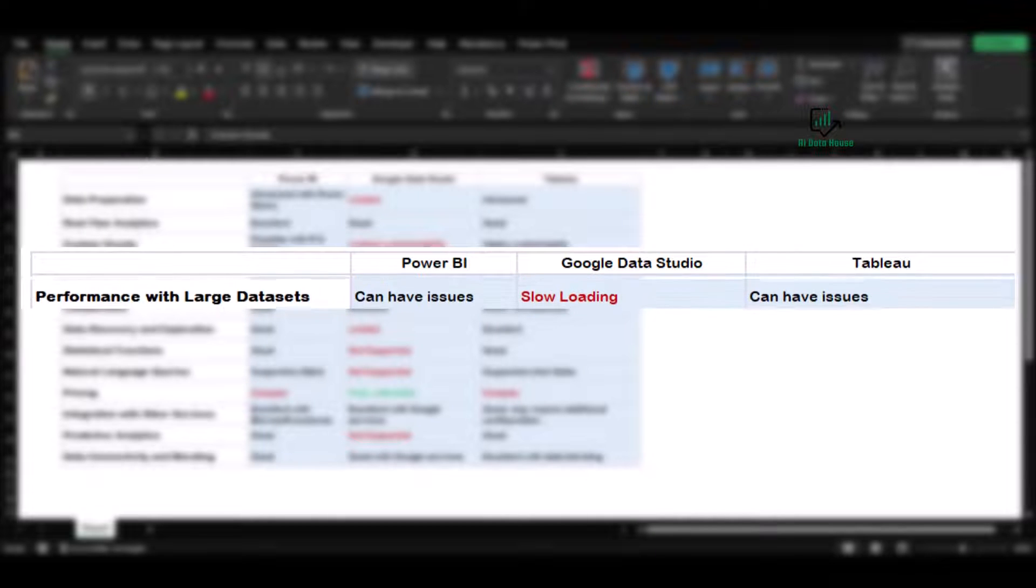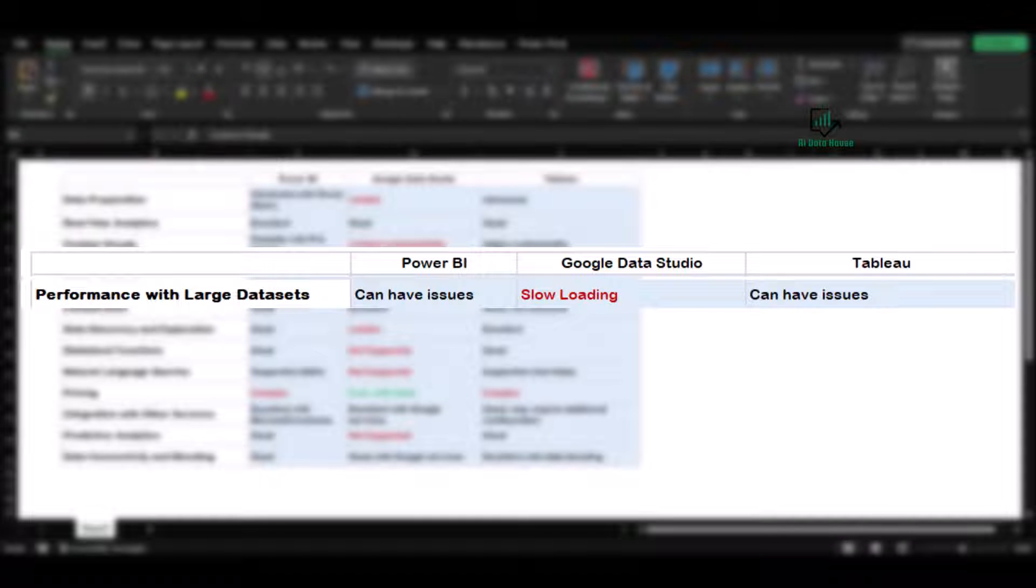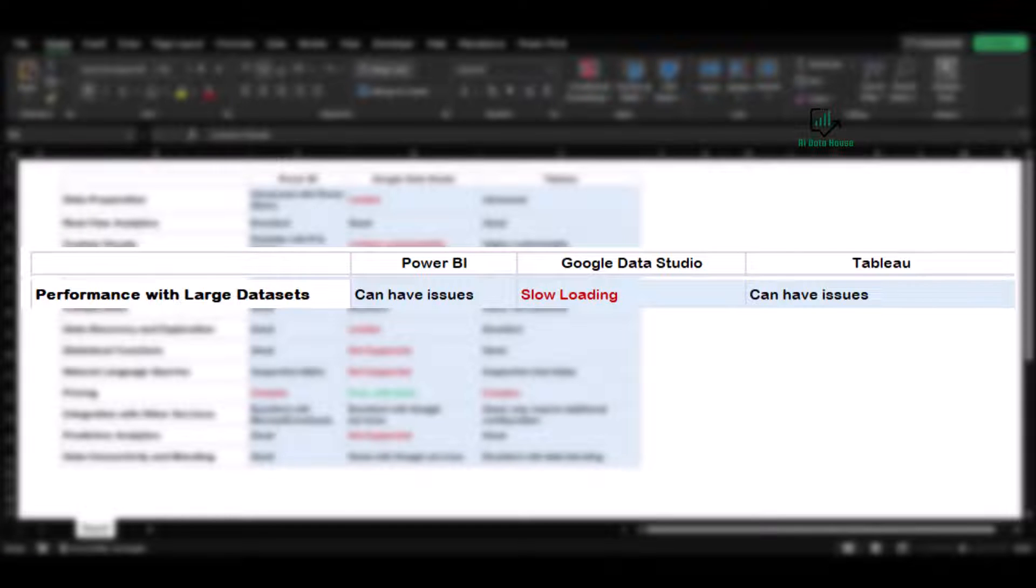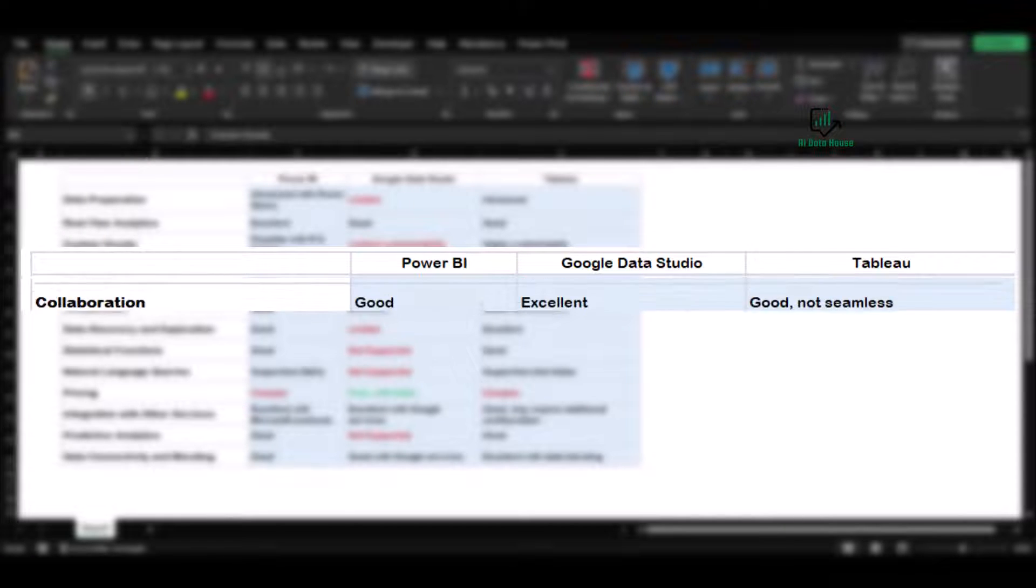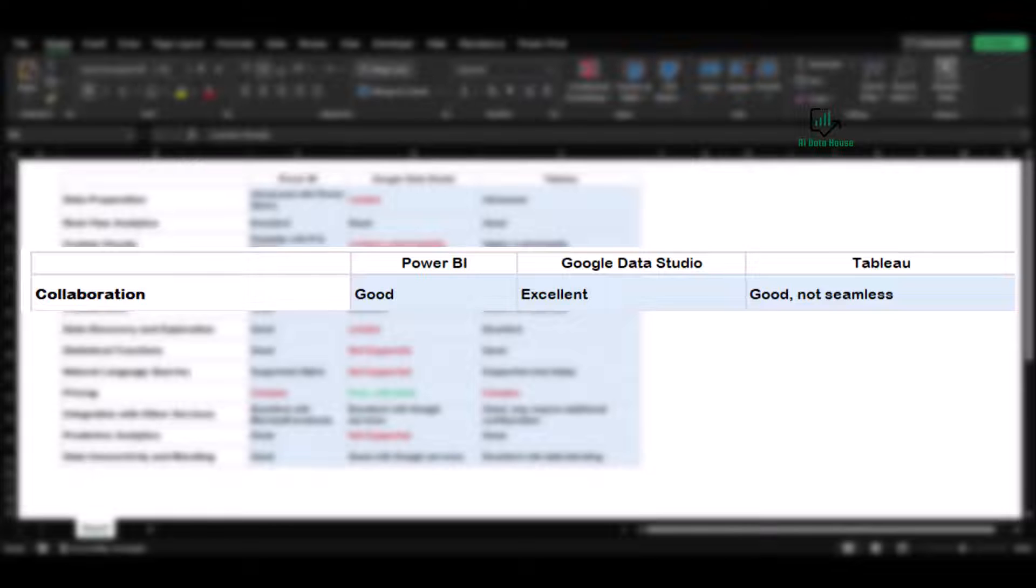As for handling large datasets, all three tools can face challenges. Power BI and Tableau can have performance issues with very large datasets, while Google Data Studio may experience slow loading times. Power BI and Tableau also support collaboration, but the experience is not as seamless as Google Data Studio.